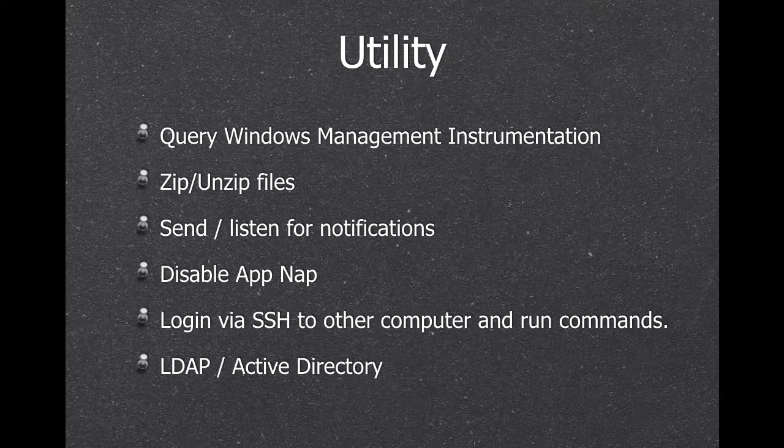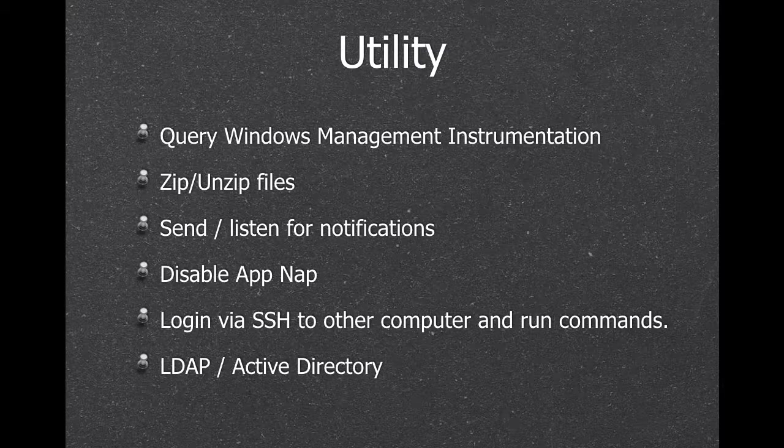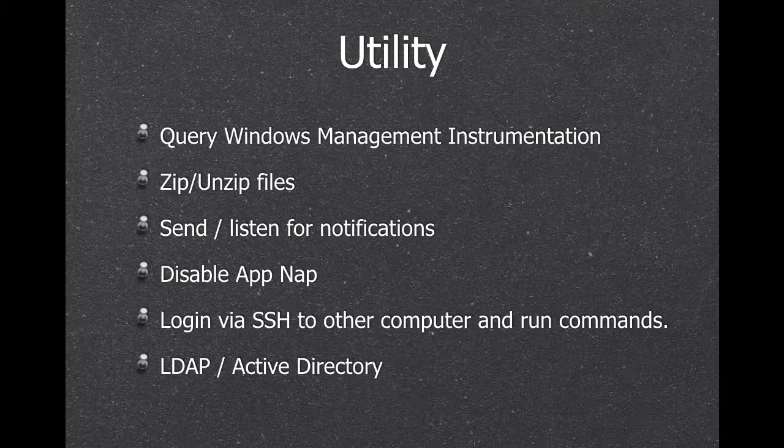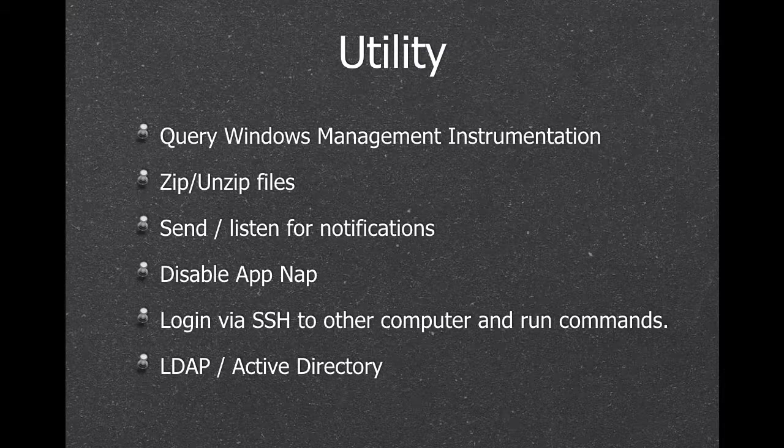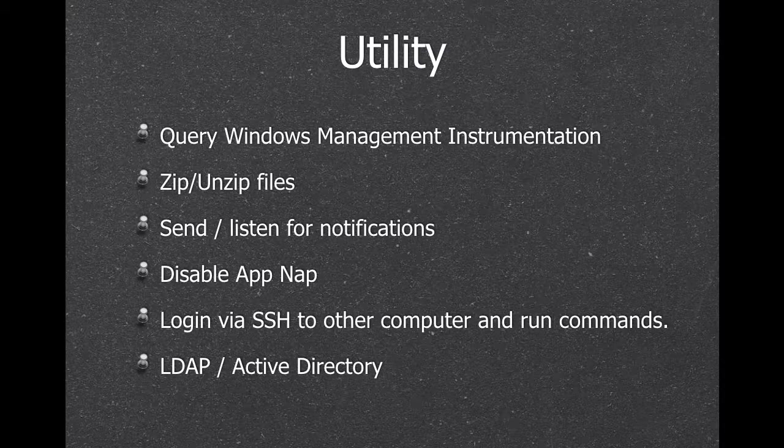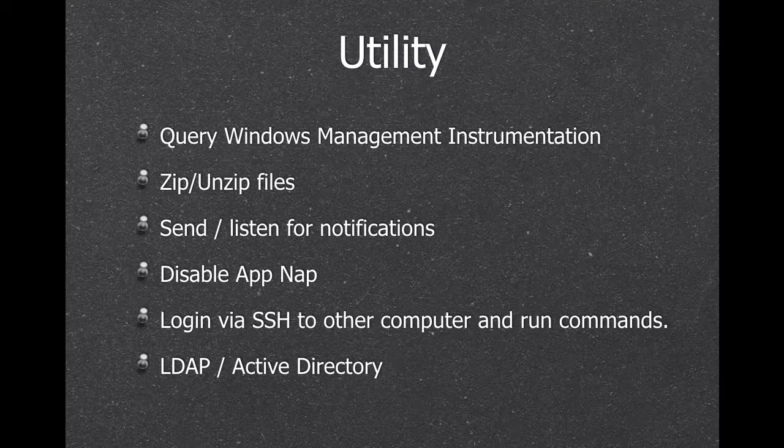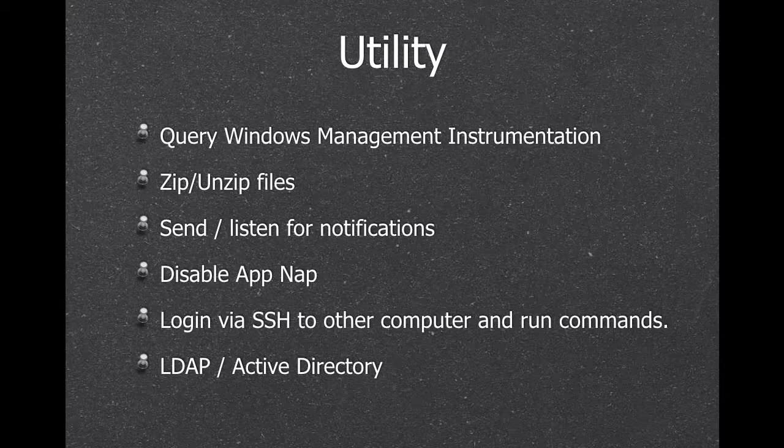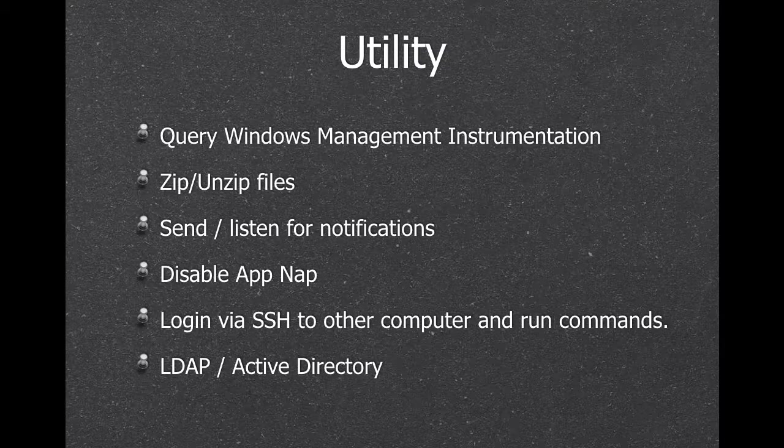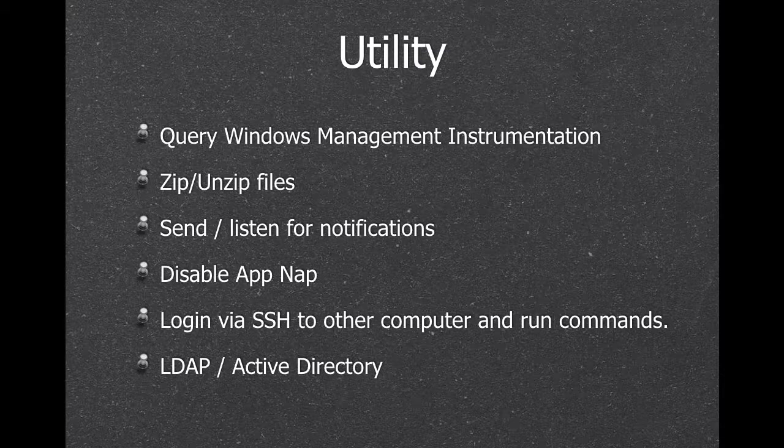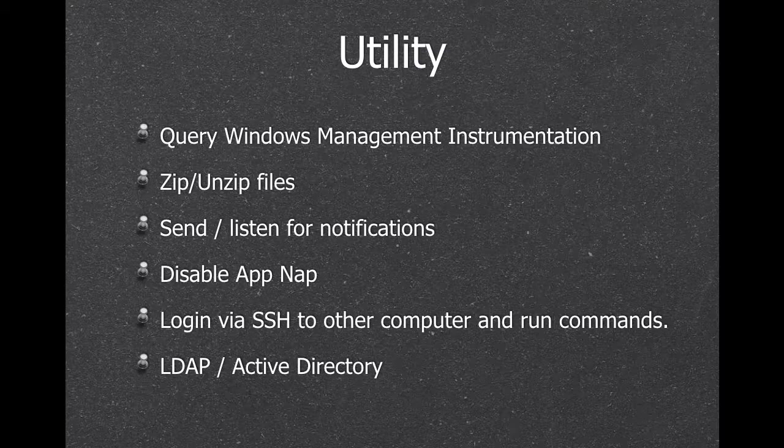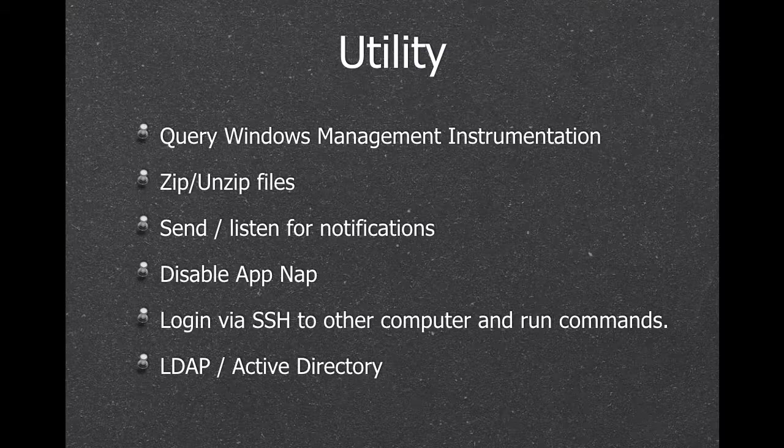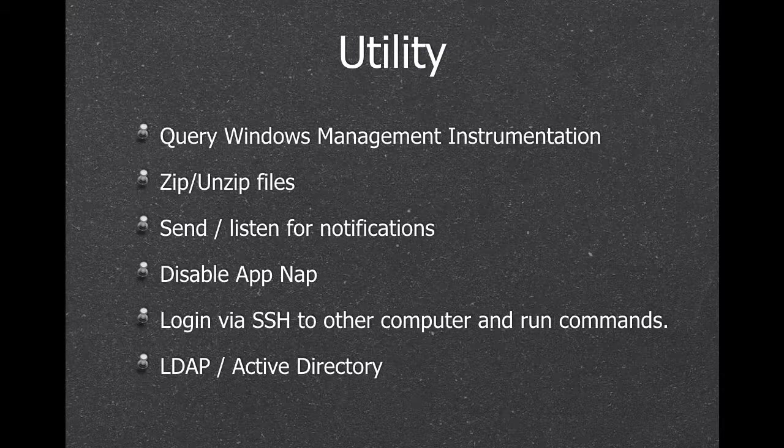On Windows, we can query the management instrumentation, so we can know a lot of things about your computer, like what are the built-in hard disks, network adapters, or Windows version. We can zip files, we can listen for notifications from the system, like a change of the screen resolution. We can disable App Nap on Mac, so your FileMaker is not sleeping too much. We can log in via SSH to different computers and run commands, and we can query LDAP server.